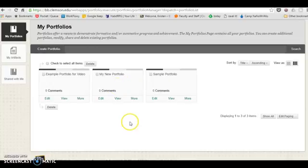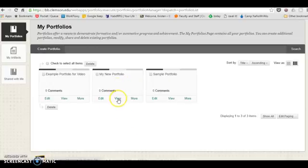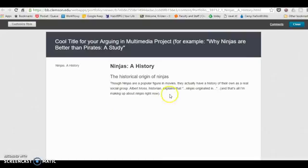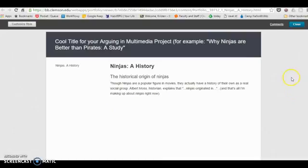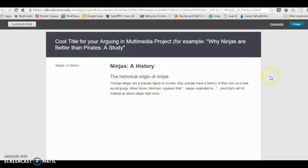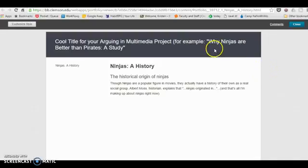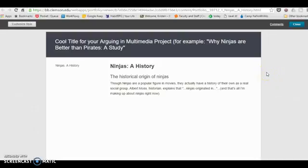When you're in your portfolio screen, you can click view. That will open up a screen that shows you what your portfolio looks like. I have created a sample of the multimedia project and you want to include your cool title. Your project should be engaging—the title should draw the audience and remember. My title is Why Ninjas are Better than Pirates: A Study. I'm drawing on some pop culture ideas in terms of ninja and pirates, but I'm evoking a kind of ethos by calling it a study.